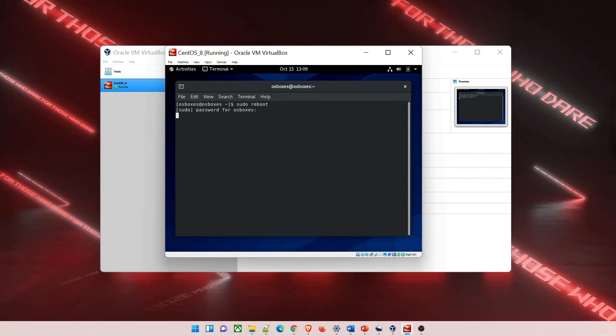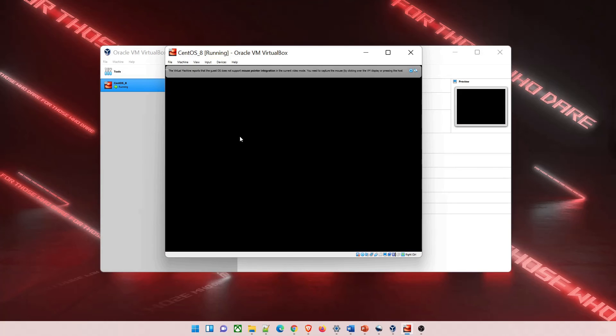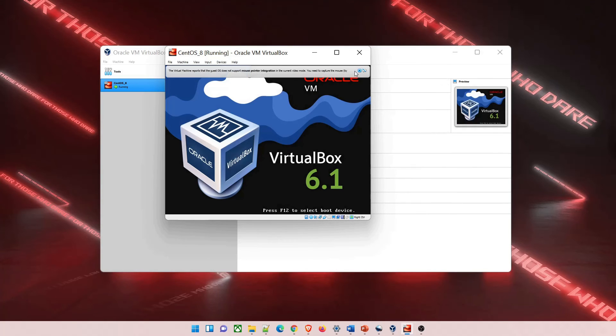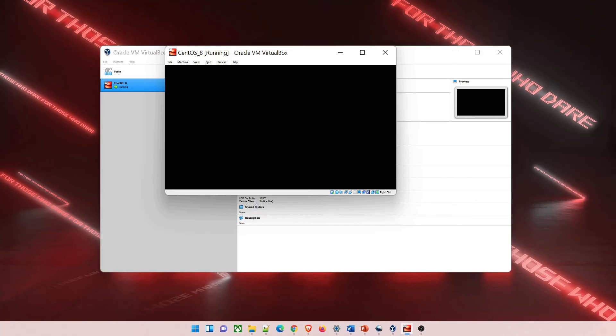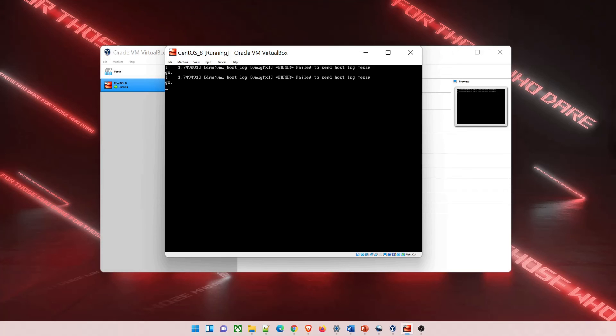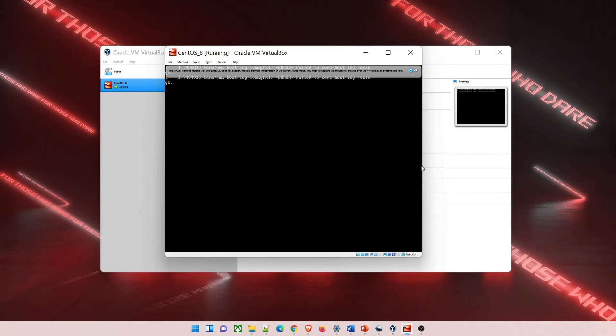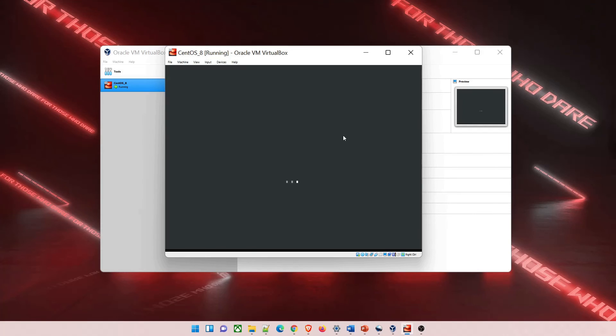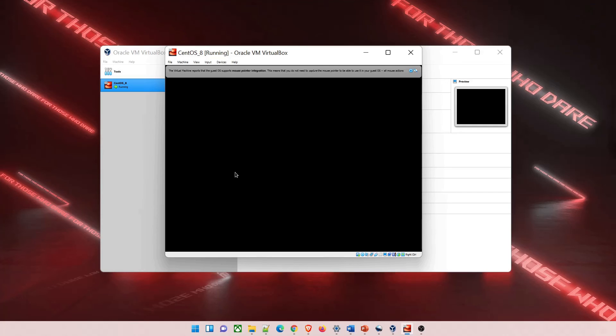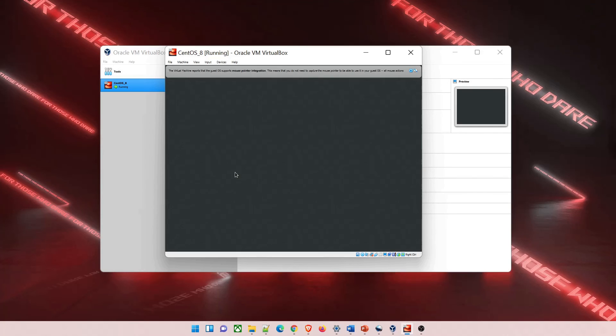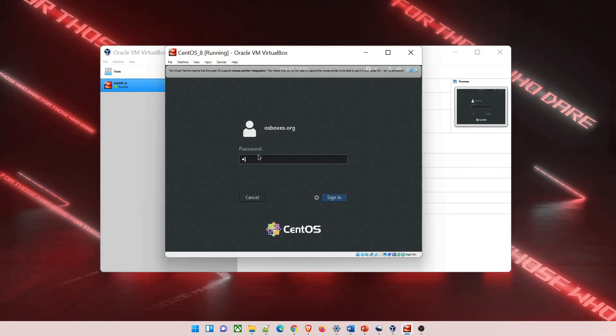Once it's rebooted, close the pop-up and hit enter. It will take some time to come up, just wait. Now it has come up - hit enter and give the password again, which is osboxes.org. After that, hit sign in.